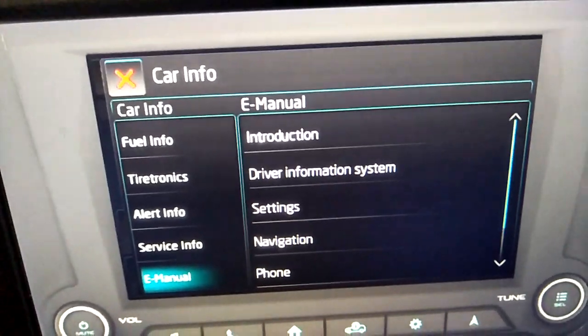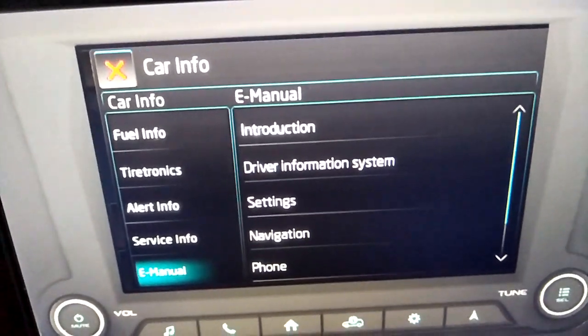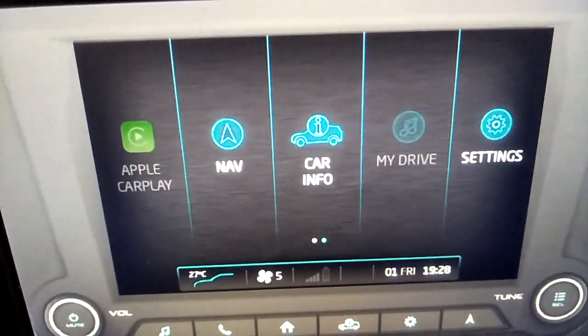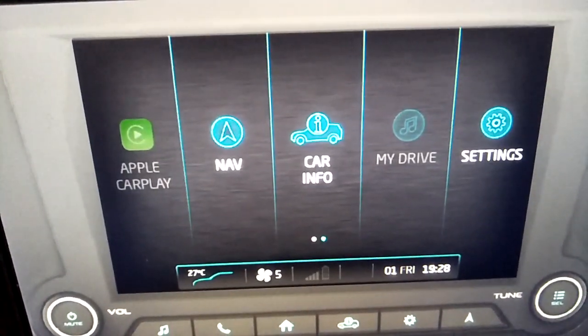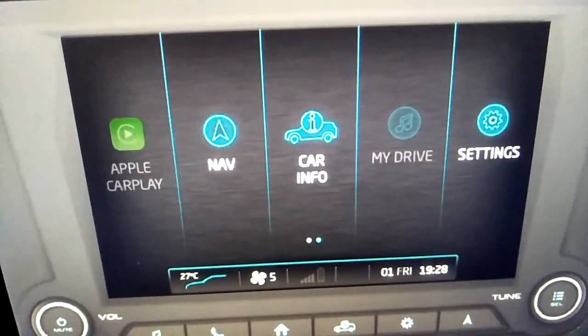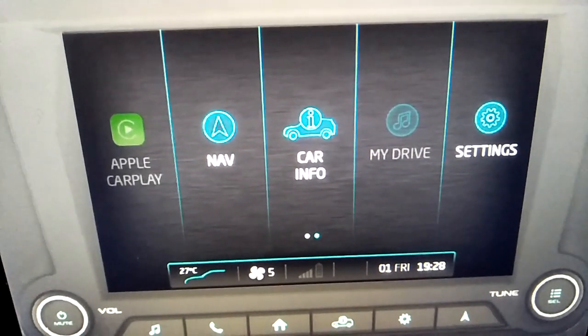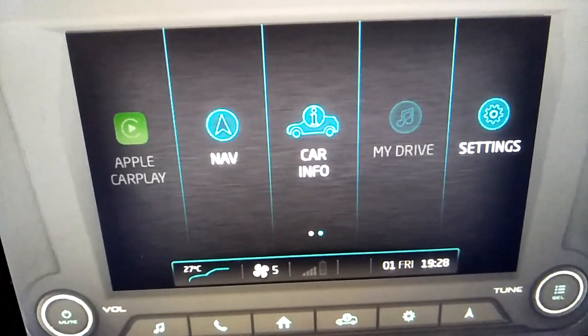E-manual. The e-manual demonstrates key vehicle features, the voice messaging system, and alerts.